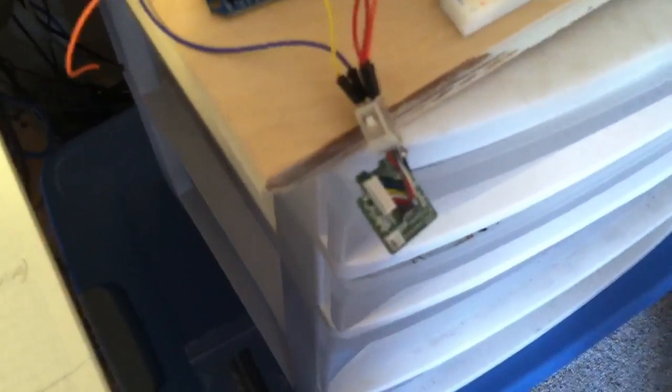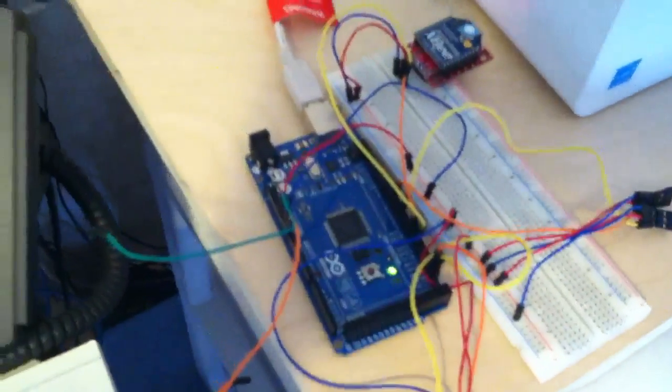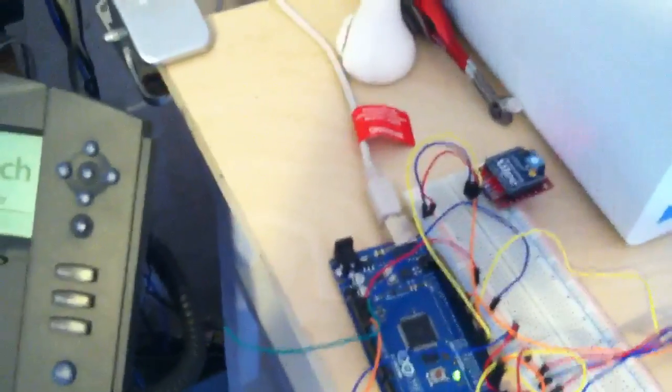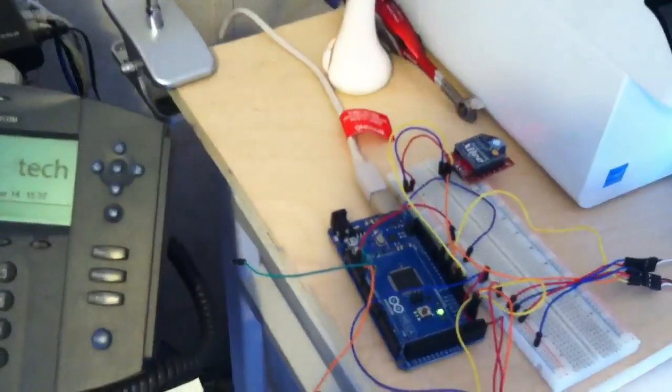And the Wii Motion Plus module, which is going to act as gyro. I just have it plugged into the computer over here for power purposes, no other reason. No actual communication happening over there.